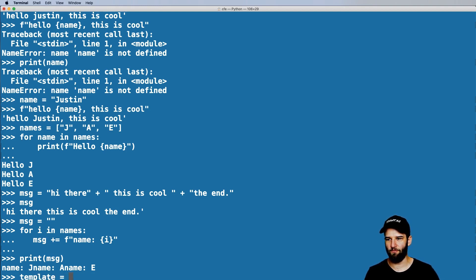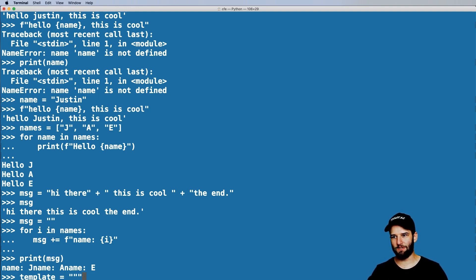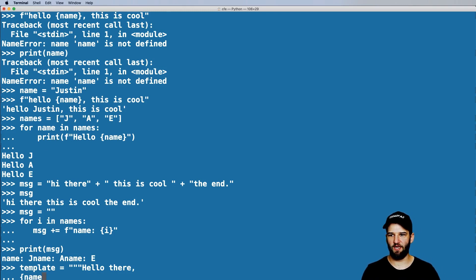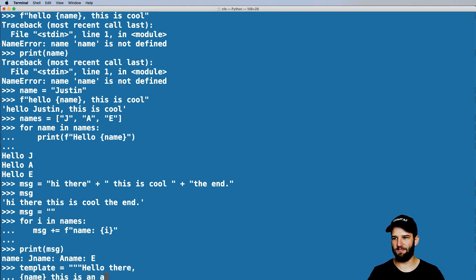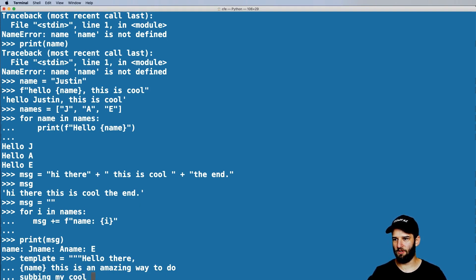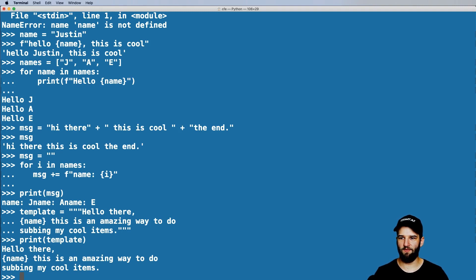What we really want is a template of sorts that I can replace values in. So I'm going to say `template =` and use triple strings. What triple strings do is they allow me to write multiple lines of text inside of Python. So I can say 'Hello there, {name}, this is an amazing way to do substitution of my cool items.' Then triple quotes again — it can be single or double quotes. Now I can print out what that template is and it will show me the template with the placeholder ready to be replaced.